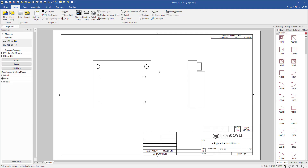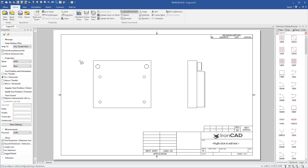Improvements have been made to the IronCAD drawing environment to improve your dimensioning capabilities. When you start the smart dimensioning, you'll notice the property browser is populated with more information to apply to your dimensions.